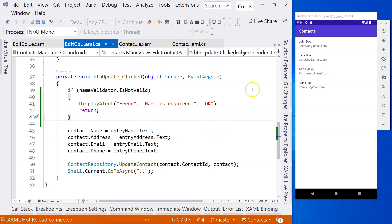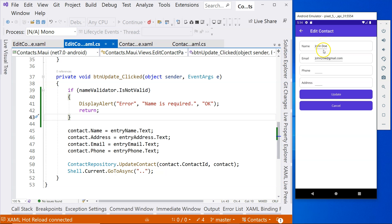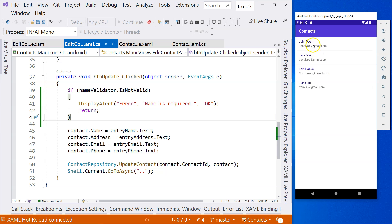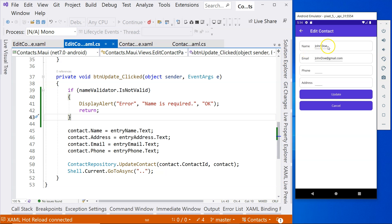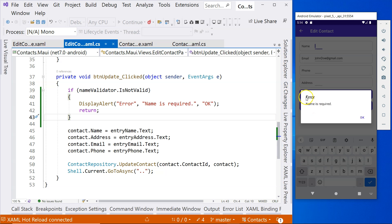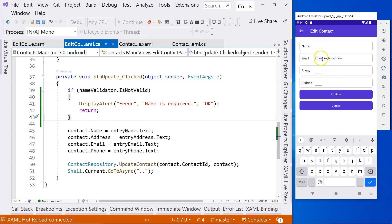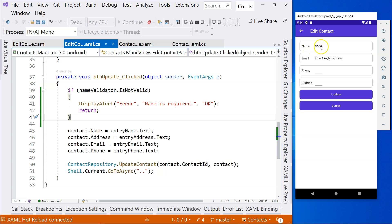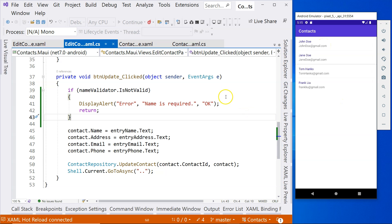The application is running. Let's go to one of the contacts. We only applied the validator on the name field, and there's a value in there, so it's valid. Click on Update — nothing happens, it's valid. Let's go back, delete the name field, and click Update. Now the error is showing — it says 'Name is required'. Let's put a name back in, click Update, and it's updated. We can see the updated name.